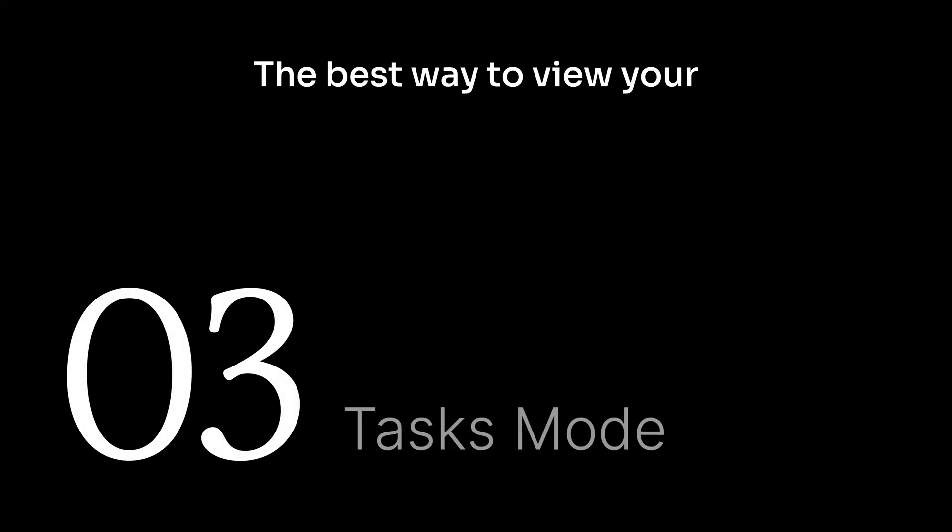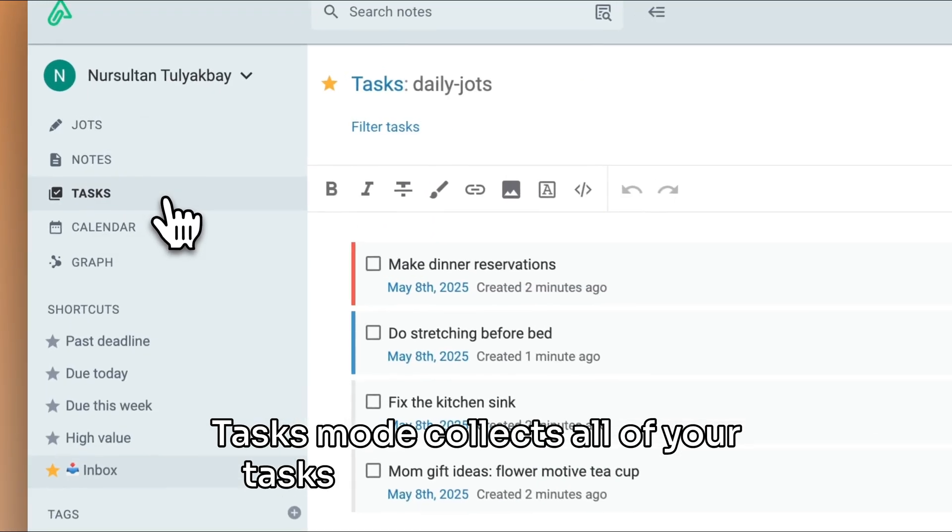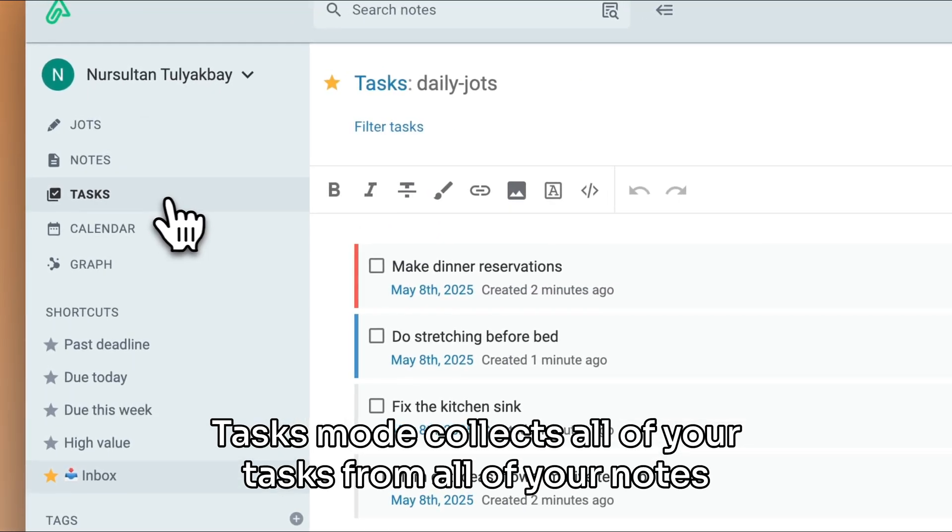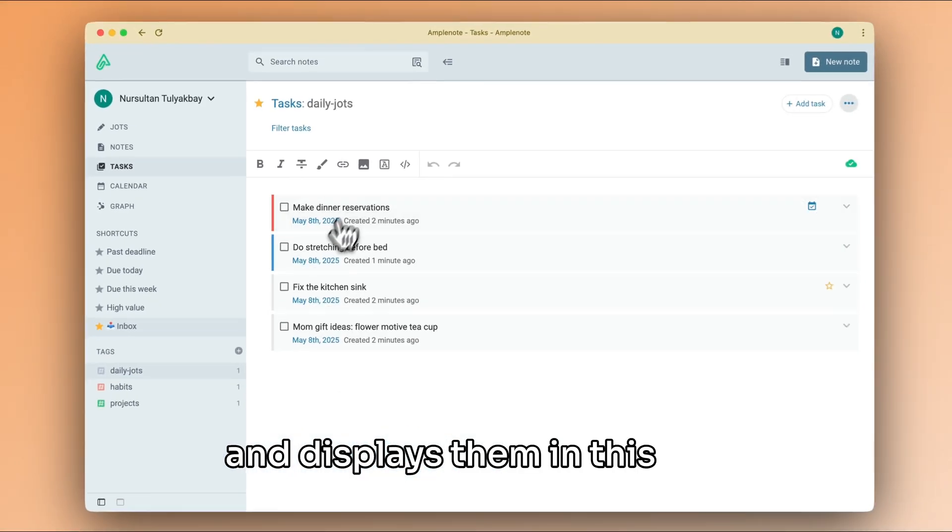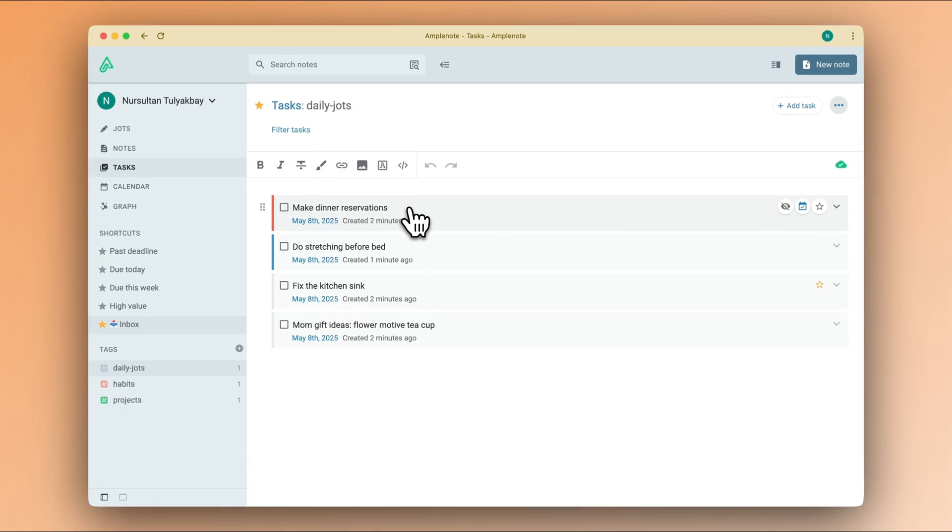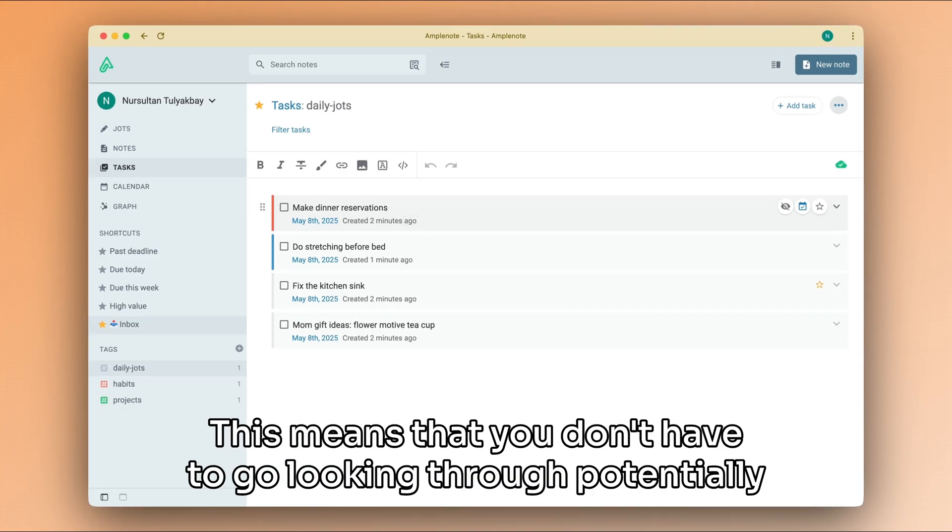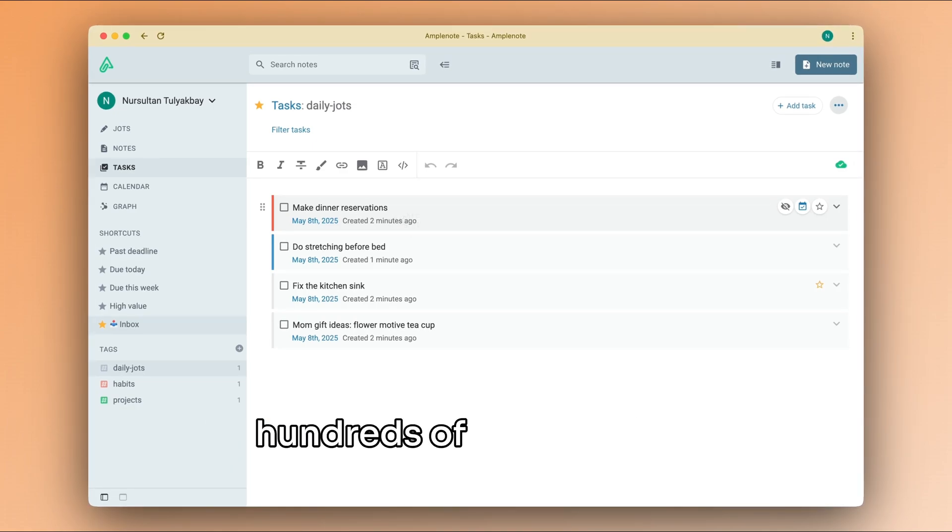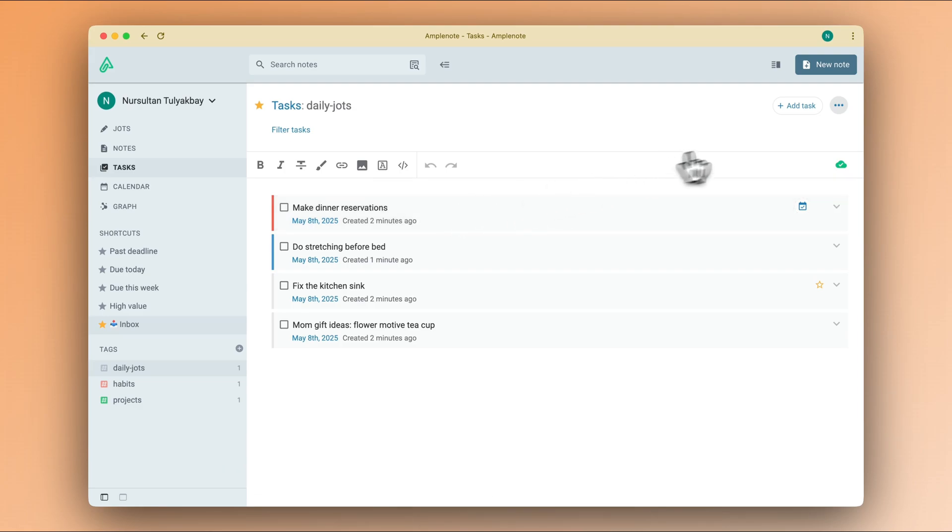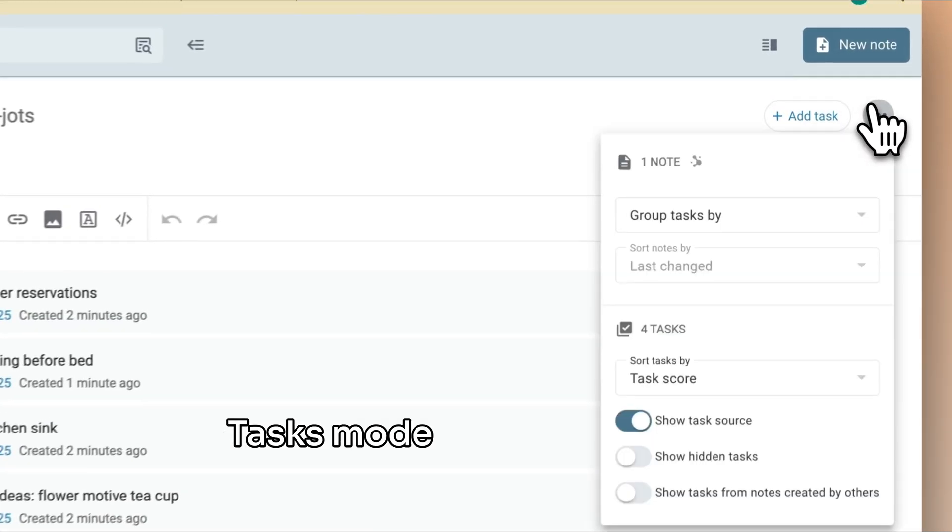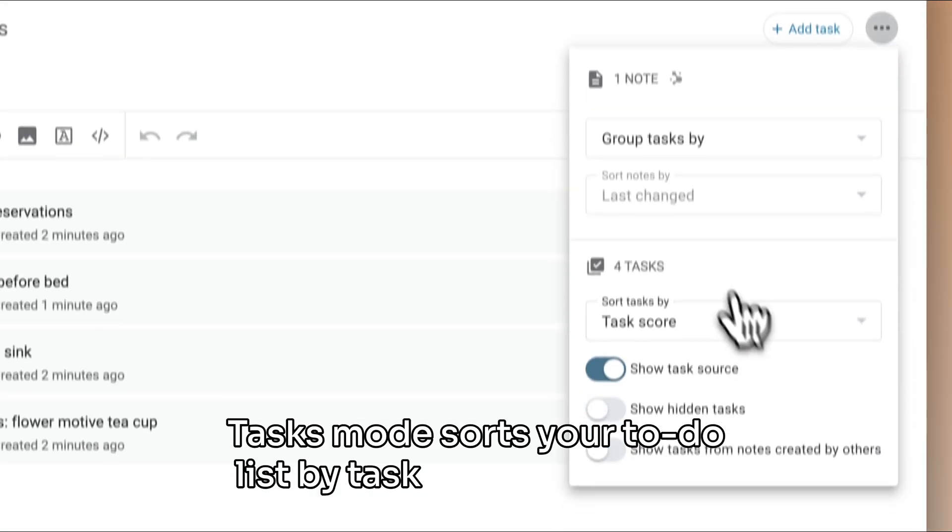The best way to view your to-do list is in tasks mode. Tasks mode collects all of your tasks from all of your notes and displays them in this list. This means that you don't have to go looking through potentially hundreds of notes to sort your tasks and plan your day.